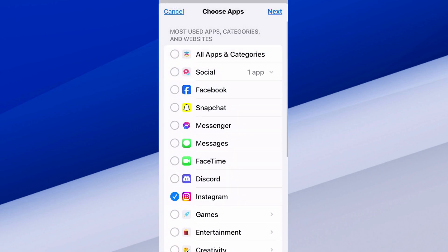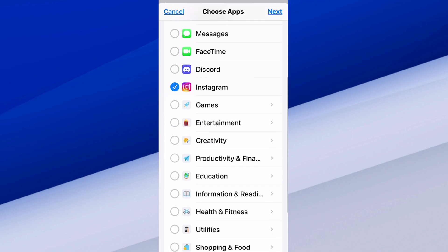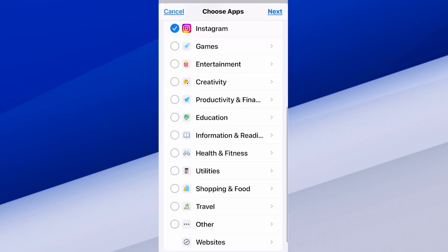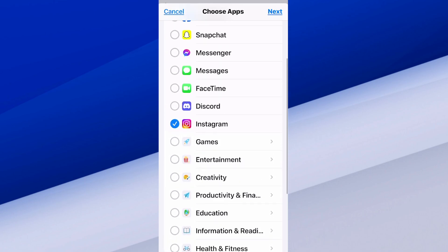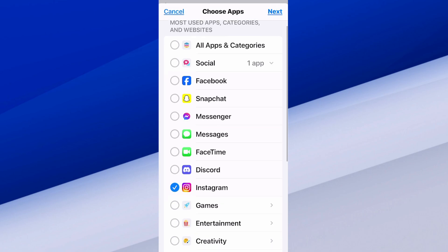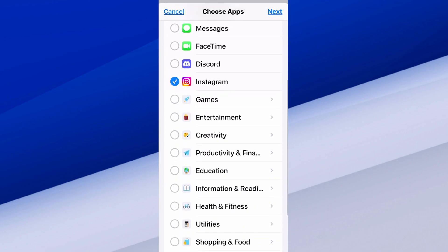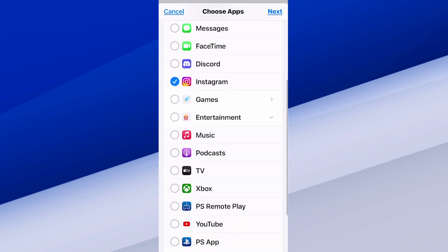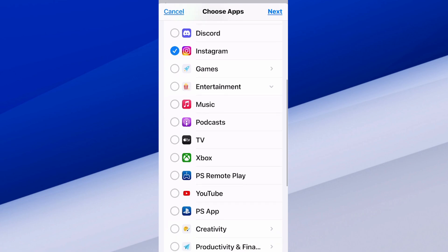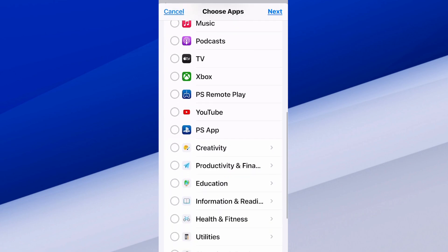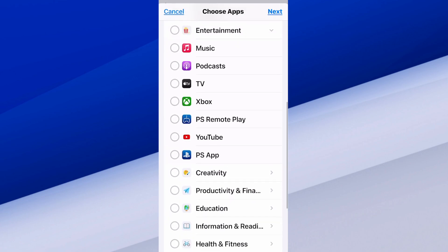So we want to choose Instagram, and then also maybe Facebook — I don't know if I can find Facebook under here. Let's scroll down to Entertainment. We've got Xbox and YouTube under here as well. I don't think I have TikTok, so let's do YouTube and then go to Next.